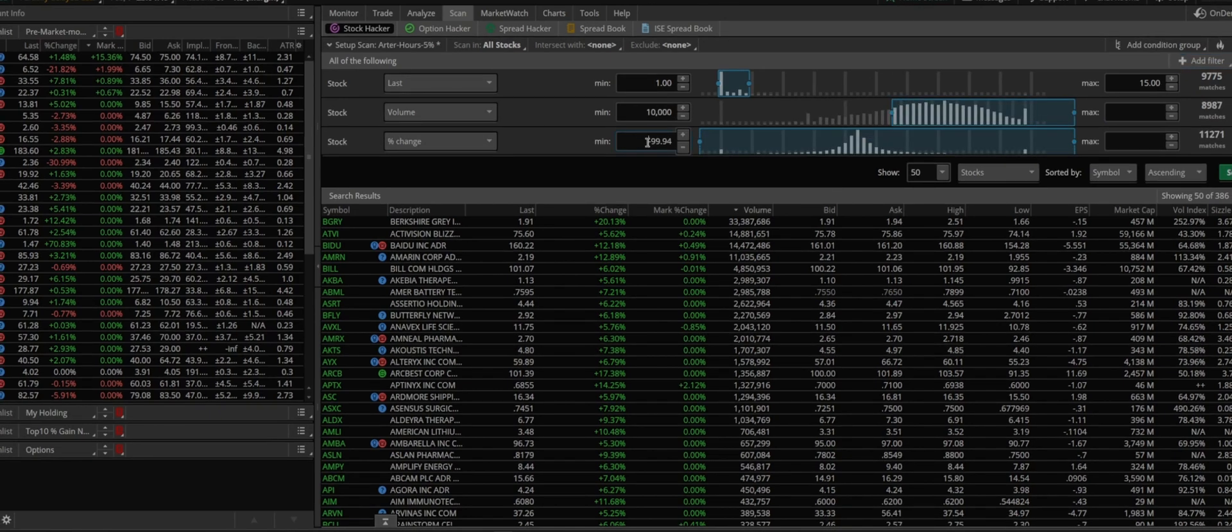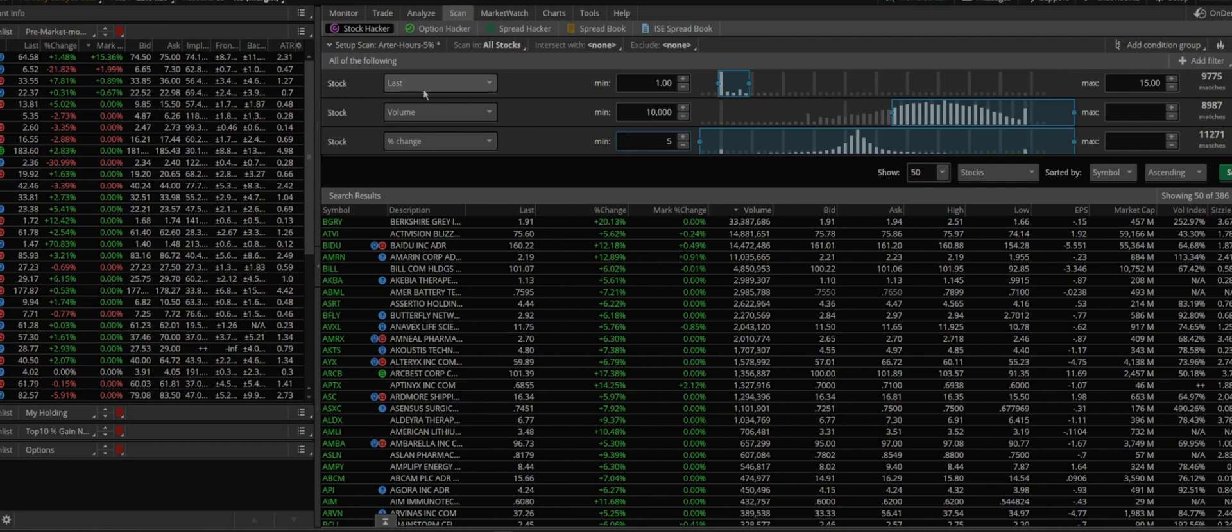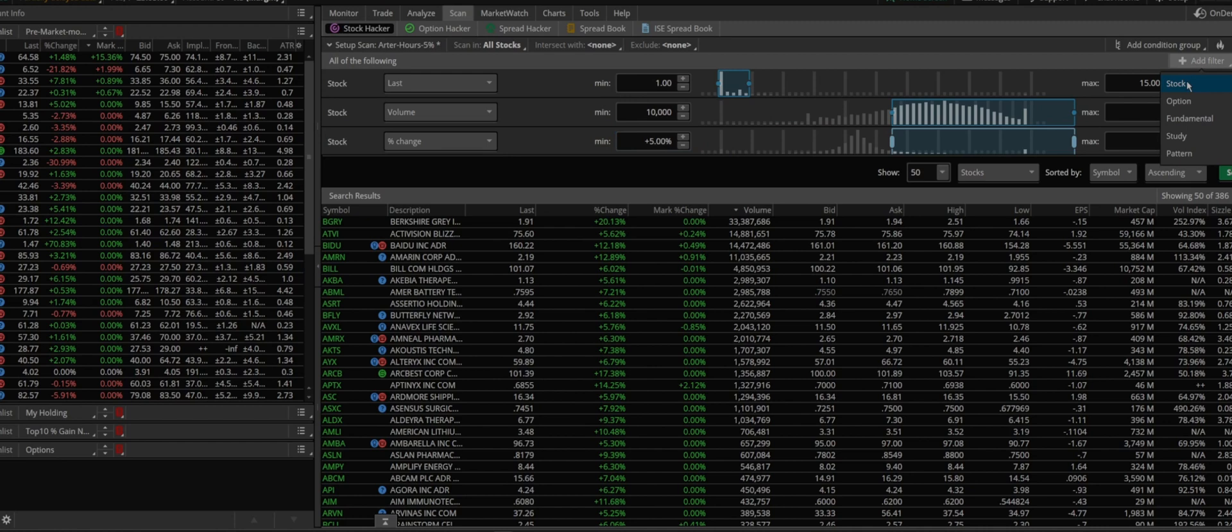So we want a minimum 10,000 volume and also another filter. We wanted at least five percent move after hours. And these are the three main criteria that I choose. You could add many or narrow it down as much as you want but these are the ones I usually choose.